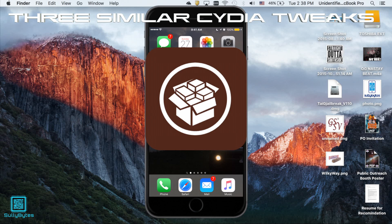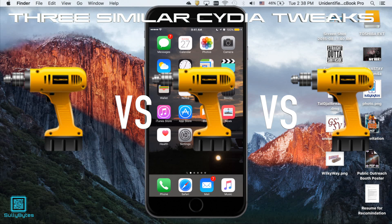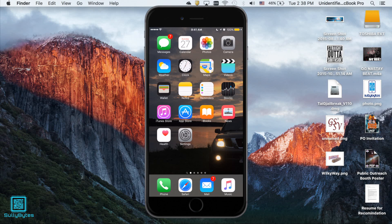Hello again guys, Sullybytes here with a video comparing these three control center tweaks that promise to increase its functionality. Now let's see which one does it best. I'm not trying to find a winner here, just explaining what they do and how they work and then you decide which one you want for yourself.